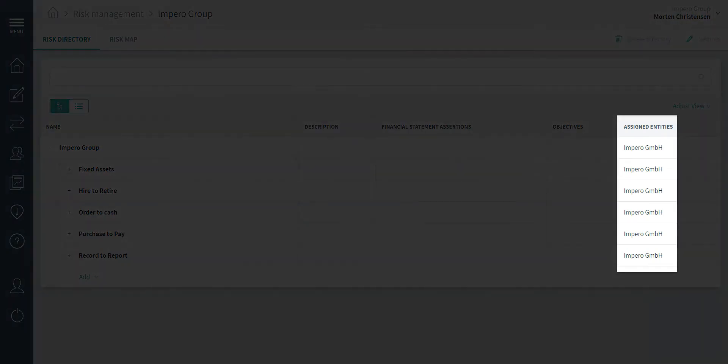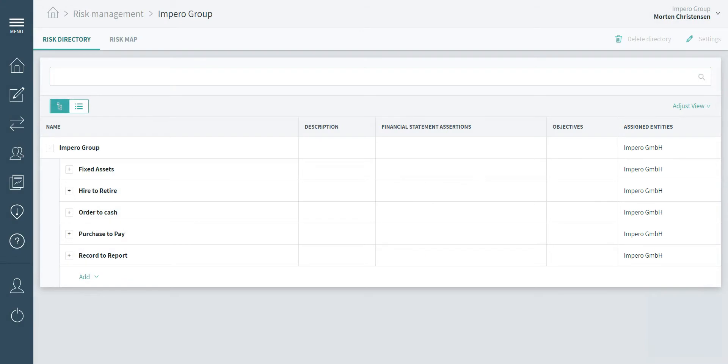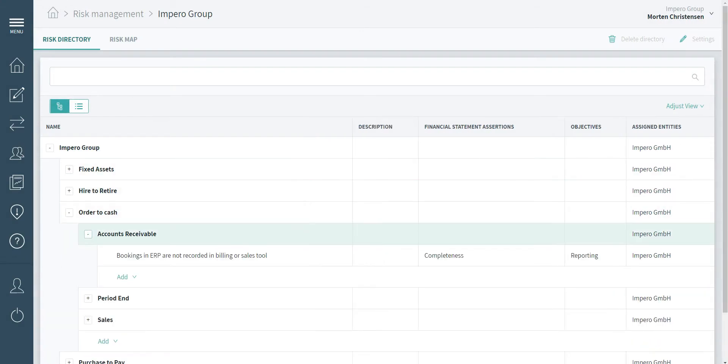For the purpose of this tutorial, I have added access to Impiro GMPH. I will now take you through creating local processes and risks from the risk directory.